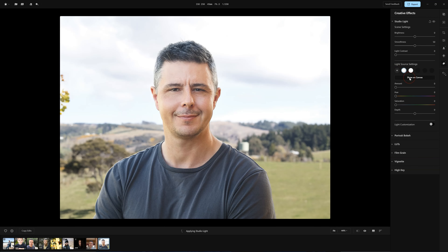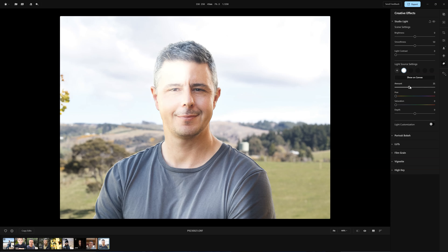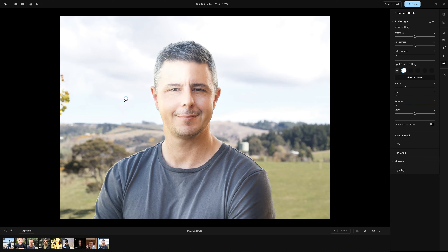Now we get on to the fun stuff: the Creative Effects tab. First up is Studio Light. With Studio Light we can simulate the effect of a multi-light setup by dropping in digital light points into our photo. For simplicity I'm only dropping in one light point in this demonstration, and we can move the light point around — as I do you can see the effect of the light shifting on the subject. We can also colour our light, giving it an orange hue to warm up the image, and we can even add textures. Studio Light was first seen in Luminar Neo and I liked it then and I still like it now.